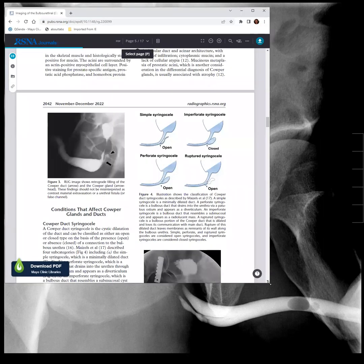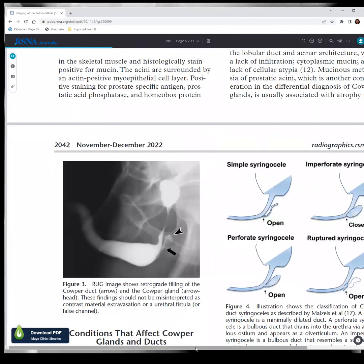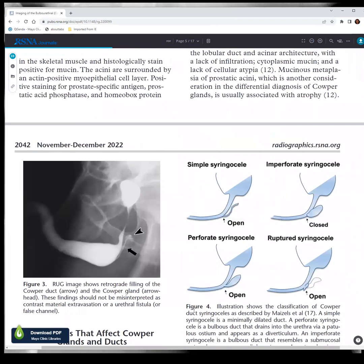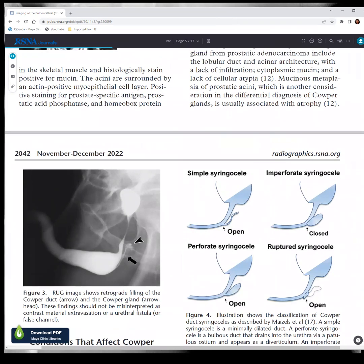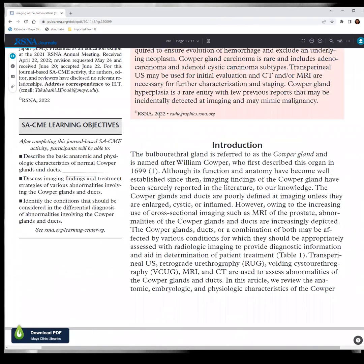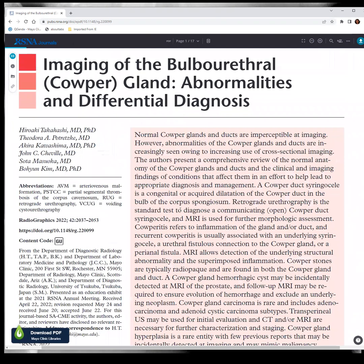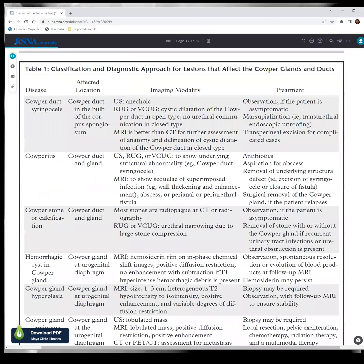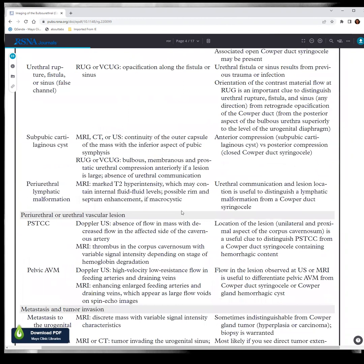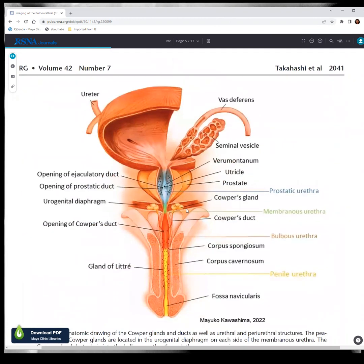Here's a great Radiographics paper. Cowper's glands are normal anatomic structures. This is a really nice Radiographics review of the anatomy of the Cowper's gland in men. This is the prostate, urethra, penis. The Cowper's gland comes out of the bulbar urethra and then goes into the urogenital diaphragm.